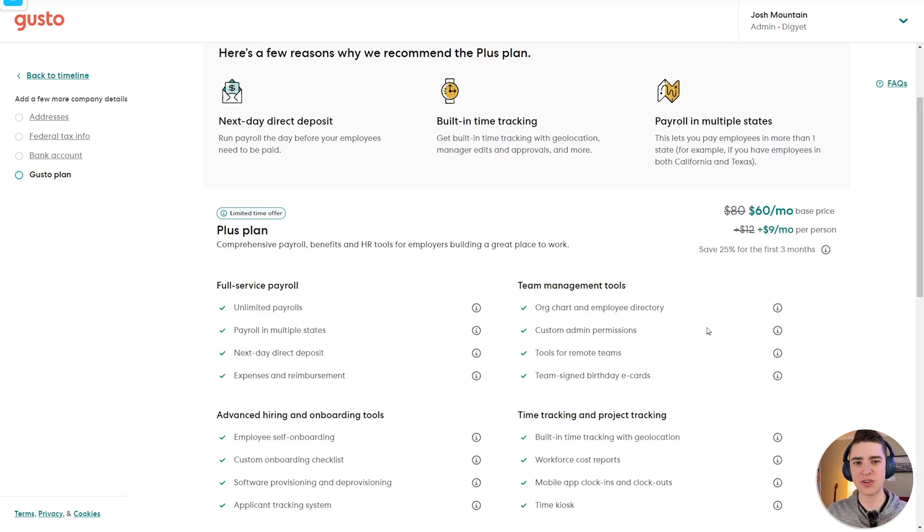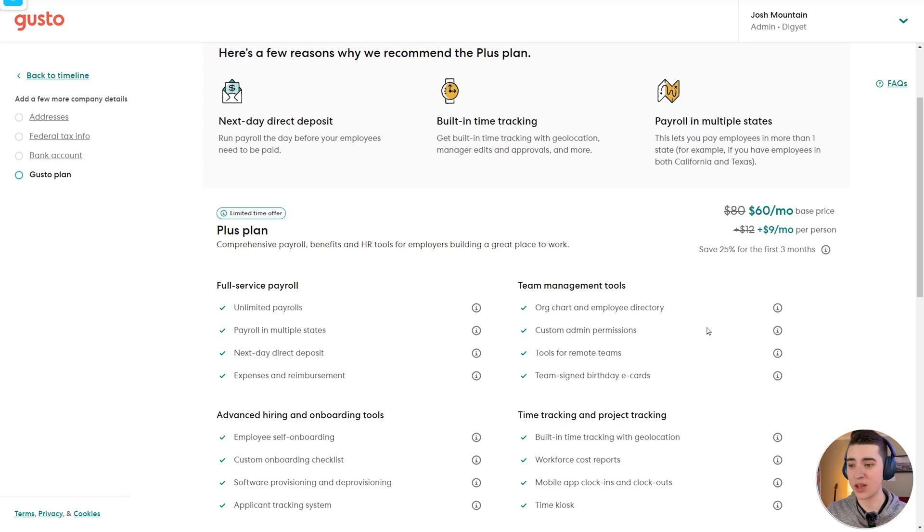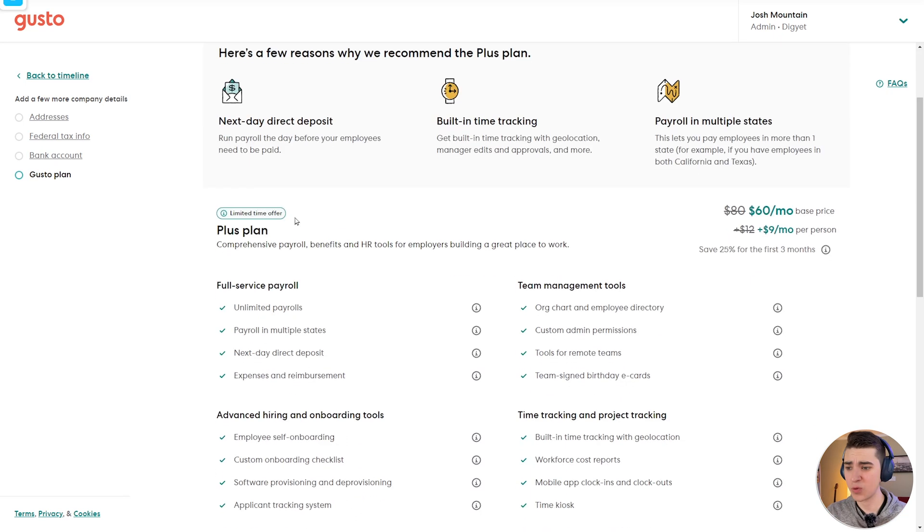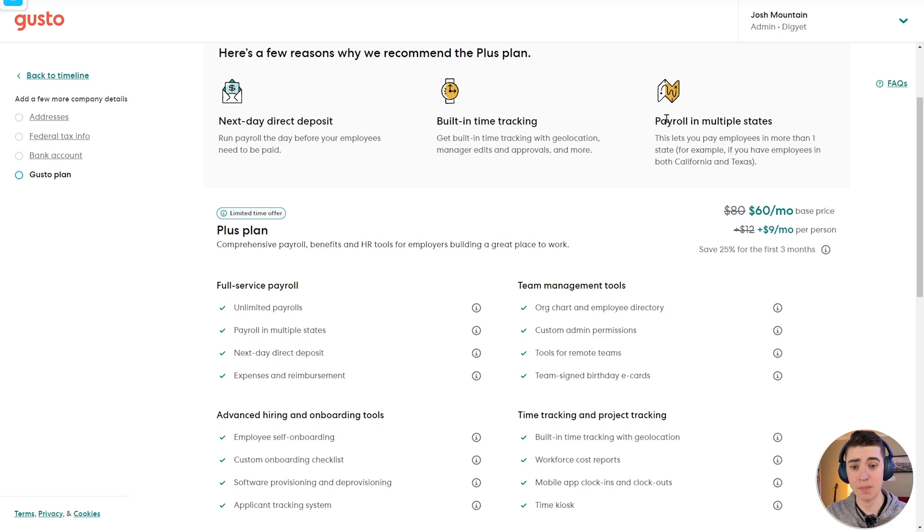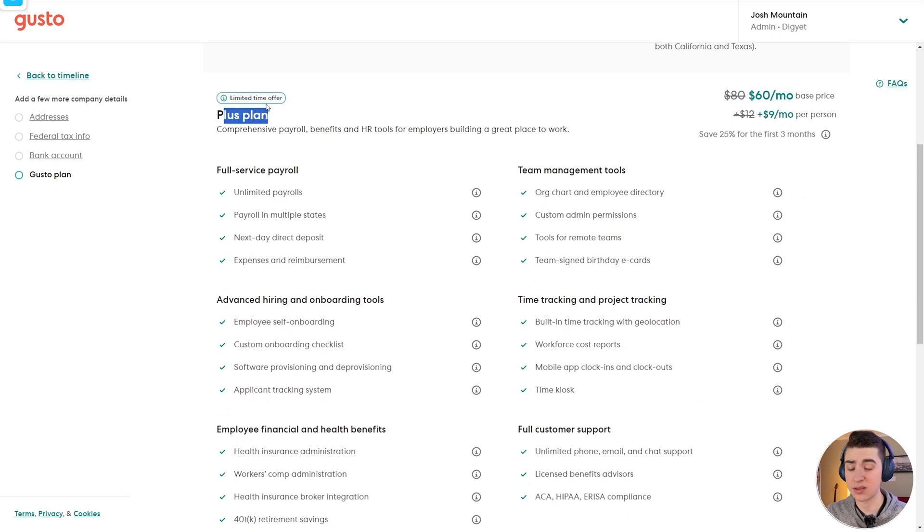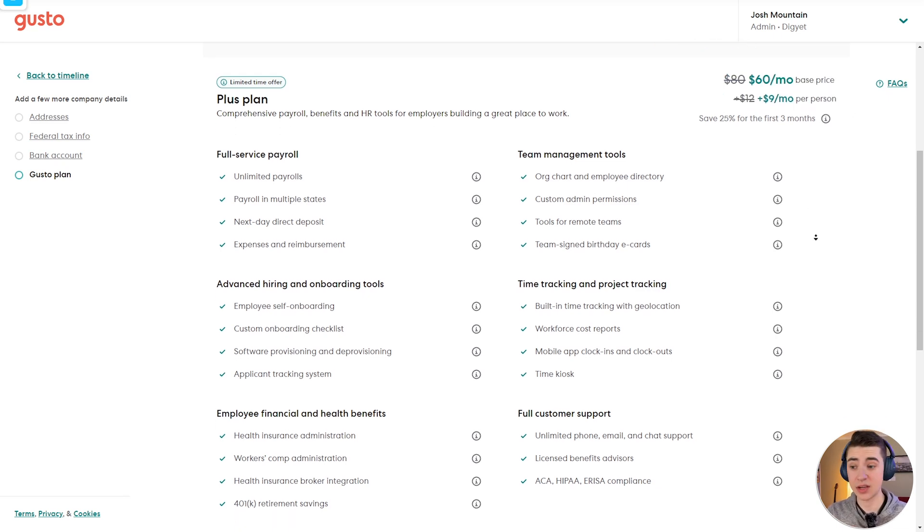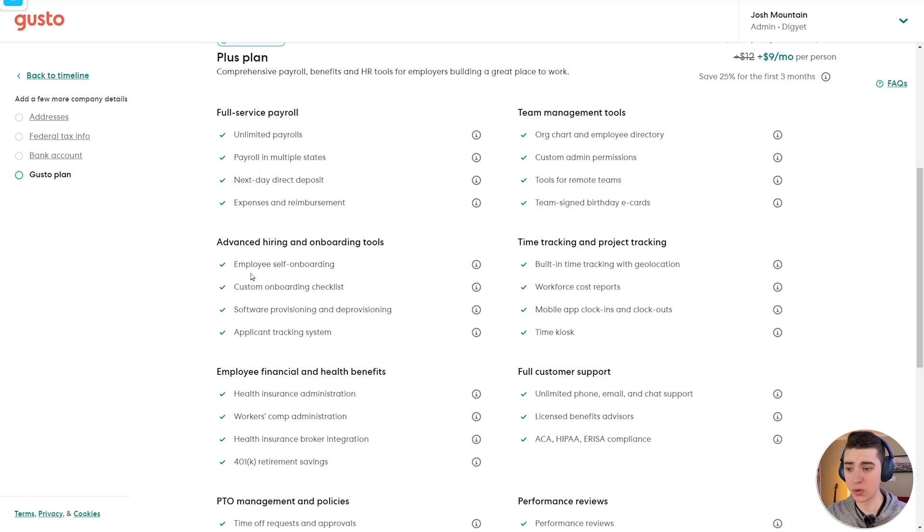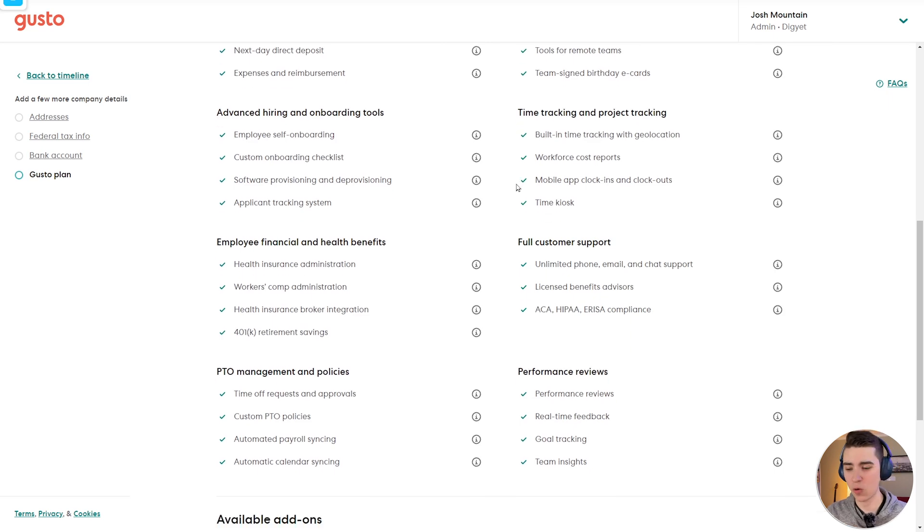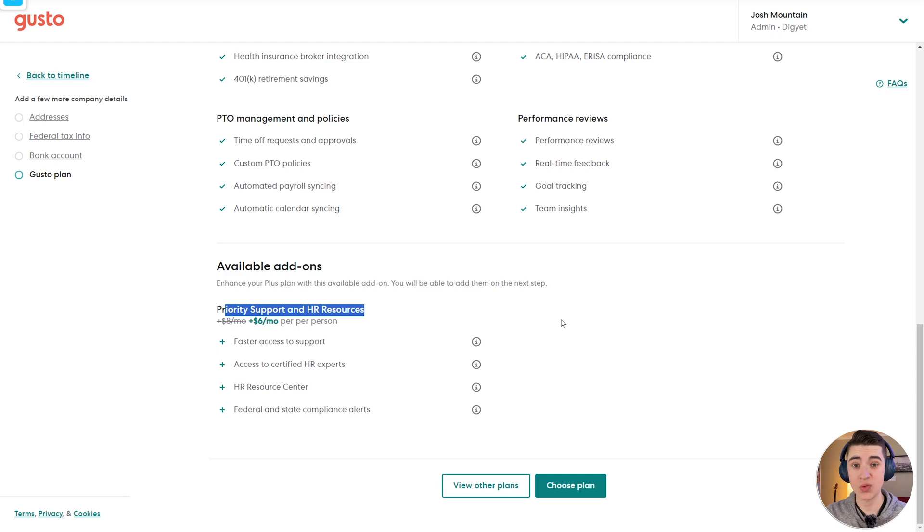The next step here is actually choosing the Gusto plan that's right for you. Now, depending on what questions you answered and the way you answered them, it'll actually customize what the plan actually looks like for you based on the features that Gusto assumes you need. So in this case, Gusto is recommending me the plus plan, which has next day direct deposit built in time tracking and payroll in multiple states. We can scroll down here and see the available add-ons as well, including priority support and HR resources.